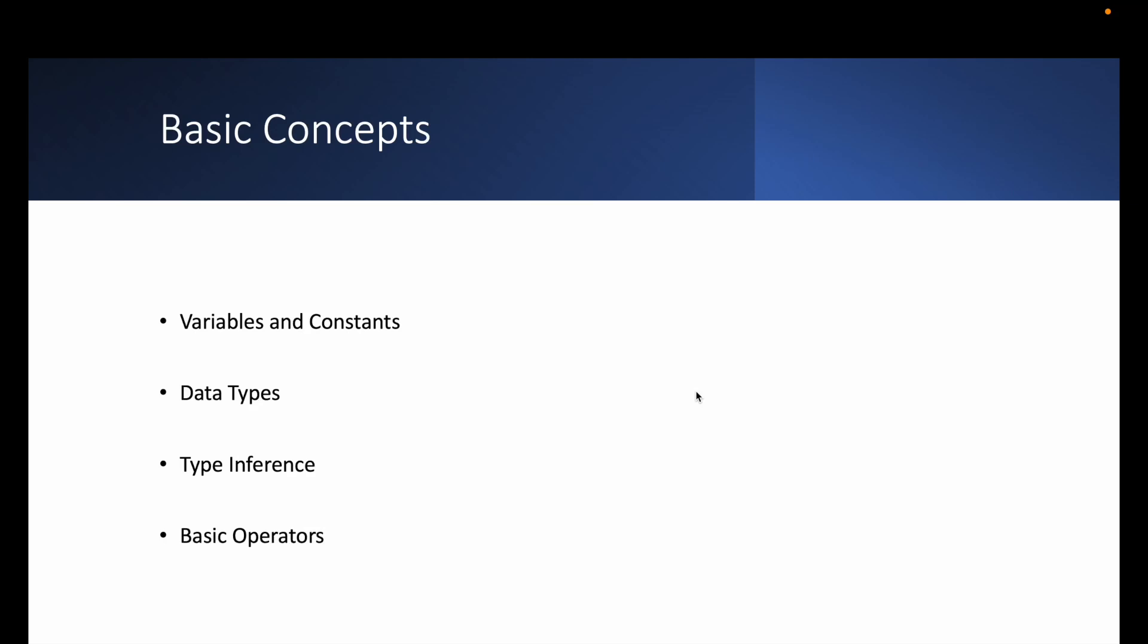Welcome to the section on basic concepts. In this particular section, we will cover the foundational elements of Swift including variables, constants, data types, and basic operators.